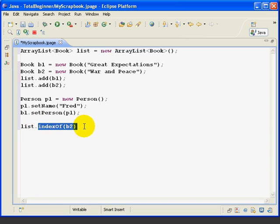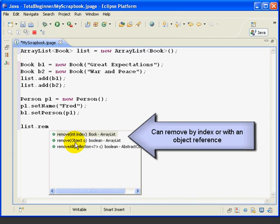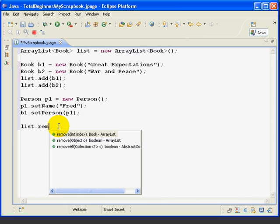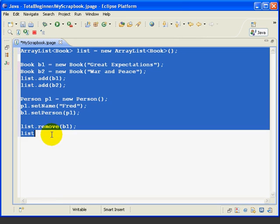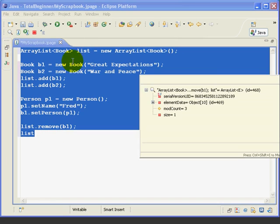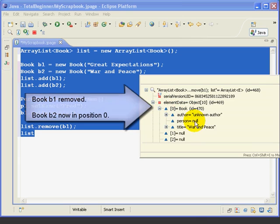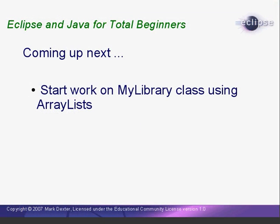Now let's quickly look at two more methods. If we type list.rem and hit control space, we see a couple methods, remove INDEX or remove OBJECT. So we can remove either by knowing the position of the object we want to remove, or we can remove if we know if we have a reference to the object that we want removed. So let's try removing book 1 from the list, and then we'll look at the list again. And now when we look at the element data, we just have the second book, and of course now it's in position 0, it's moved up. Now we've seen how to create ArrayLists, and how to add, retrieve, and remove objects from them.